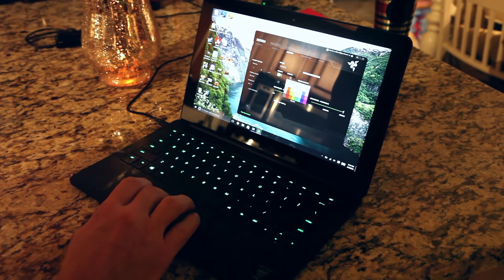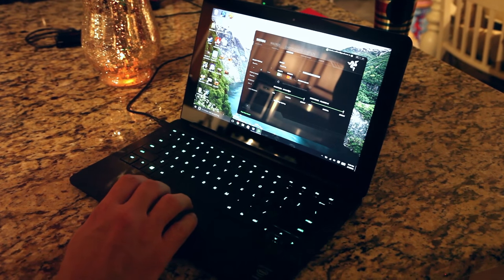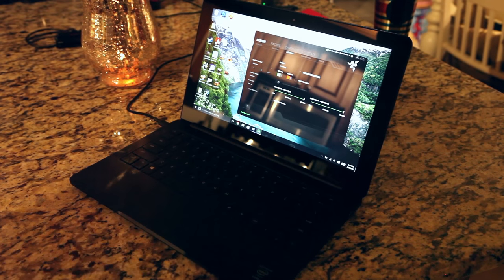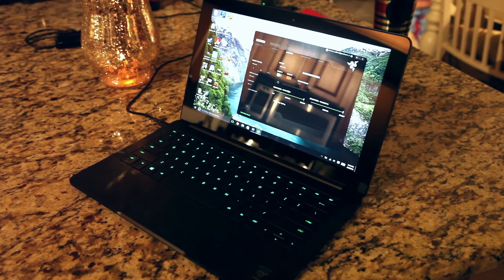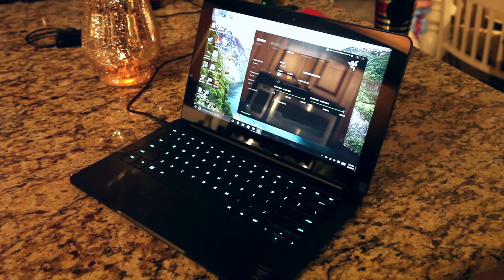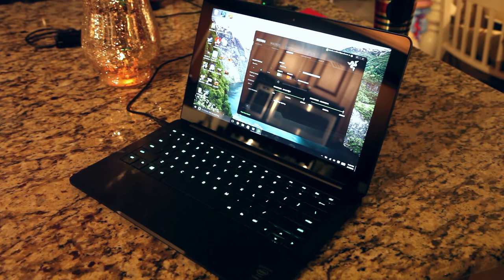You can also set a second color, so if you wanted to go from green to red, or any color for that matter, you can do so.